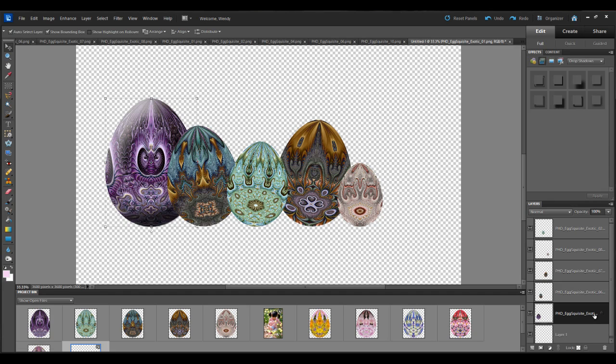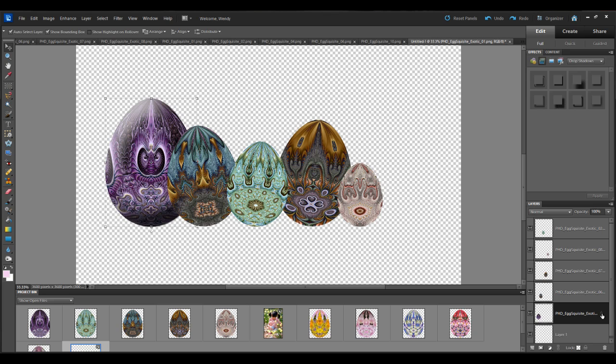So I'm going to look down at this menu right here. And you can see a little FX next to that layer, which tells me I've added special effects to that particular element. Well I want to add those same features or same effects to the remainder of the eggs.